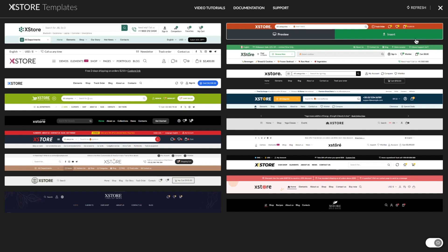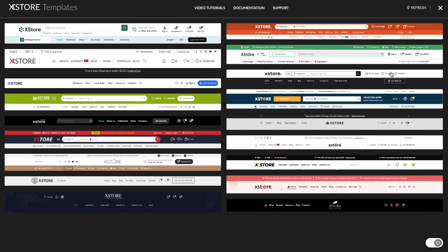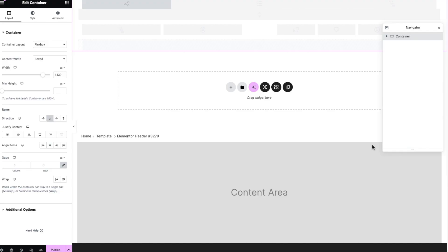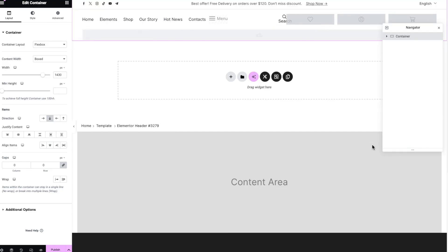You'll have the option to choose from pre-created headers or start from scratch using xStore and Elementor's widgets. We'll demonstrate how to insert a pre-designed template and customize it according to your preferences.